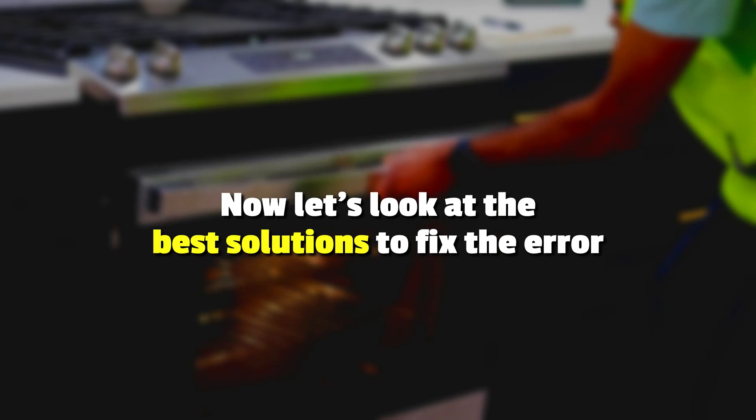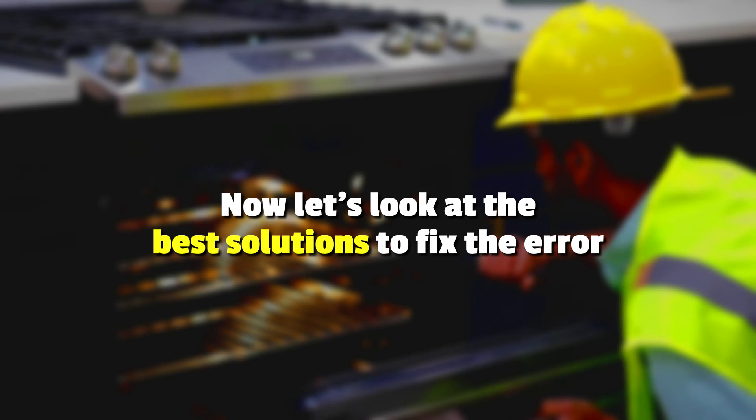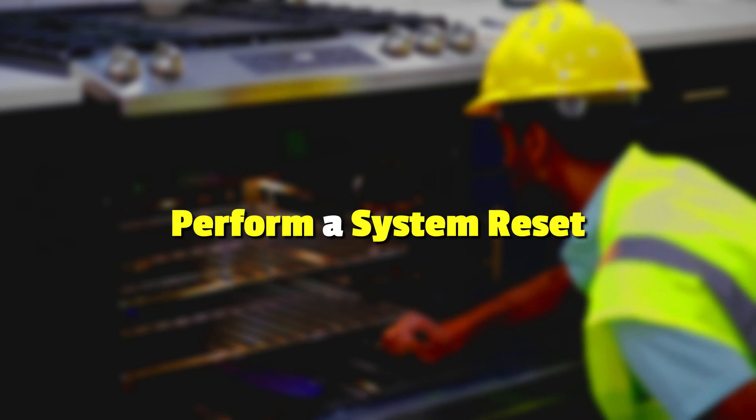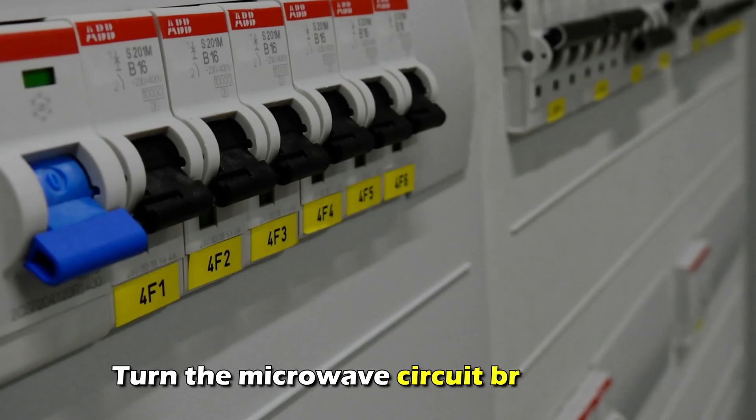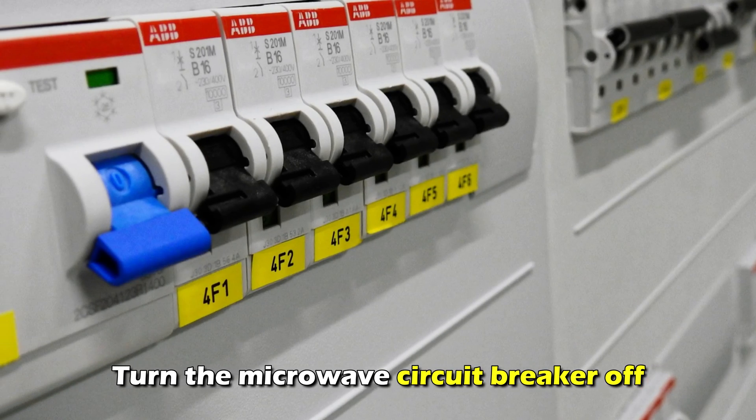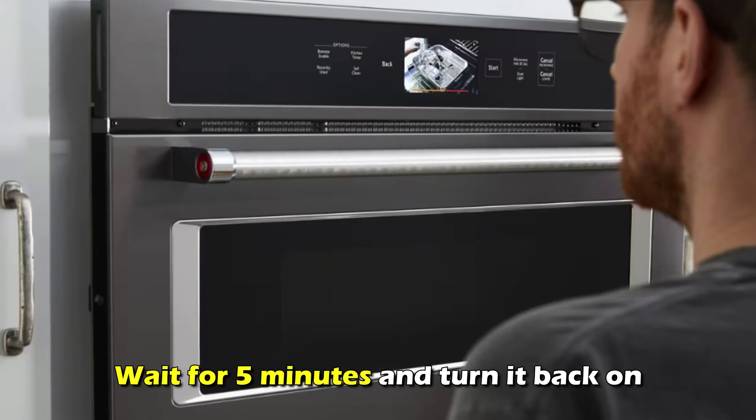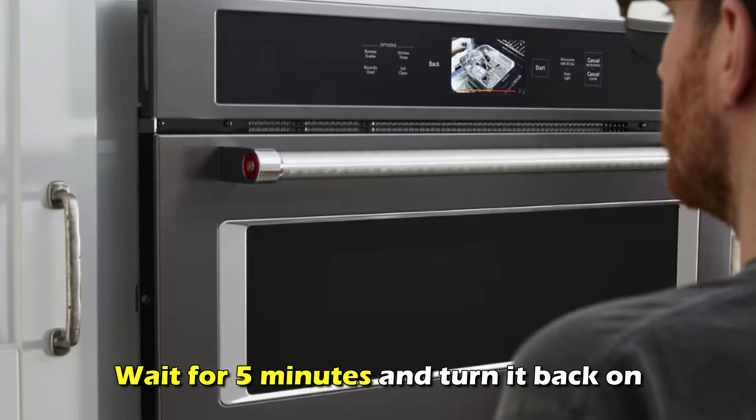Now, let's look at the best solutions to fix the error. Perform a system reset. Turn the microwave circuit breaker off and wait for five minutes and turn it back on.